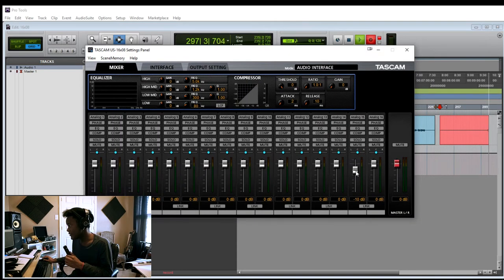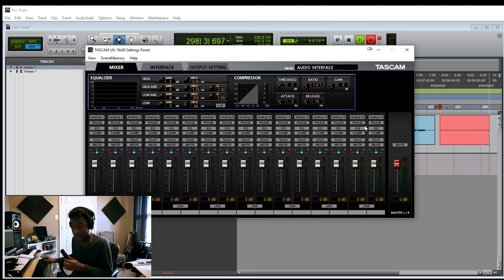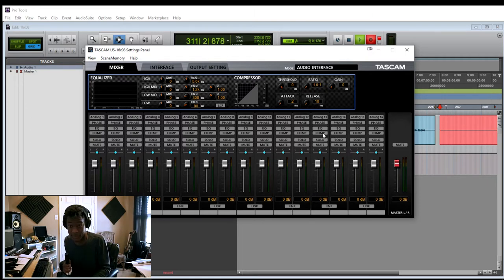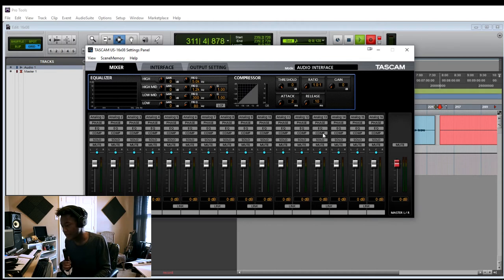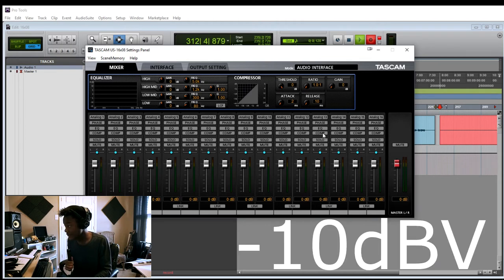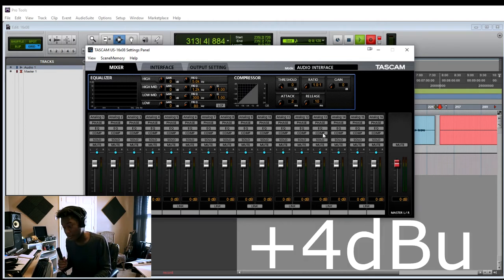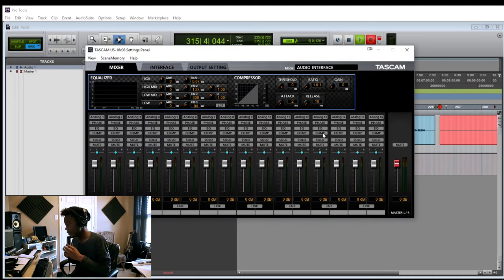You can mess with the faders, but that's not going to make your recording input volume any louder. That's just going to make your playback volume louder. It's also important to note that I have the switch on the back set to minus 10. So we're going to switch that over to plus 4. So now we're on plus 4.